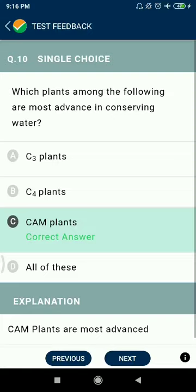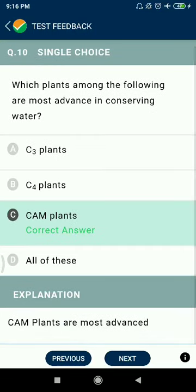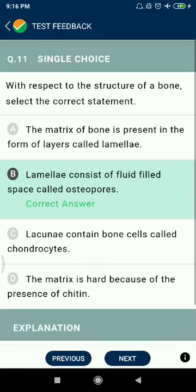Question 10: Which plants among the following are most advanced in conserving water — CAM plants?